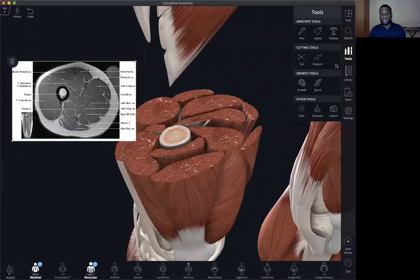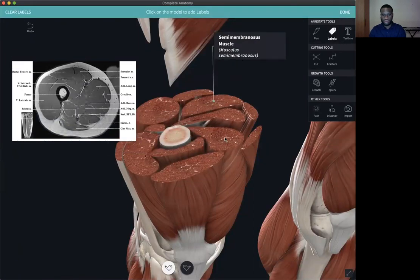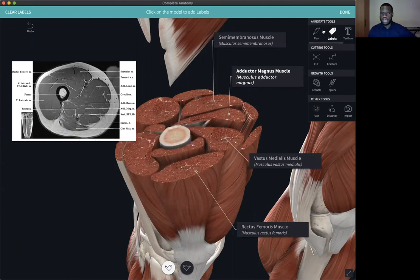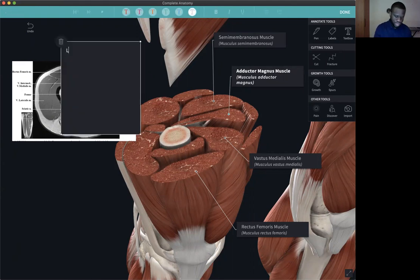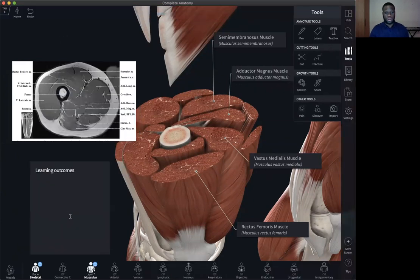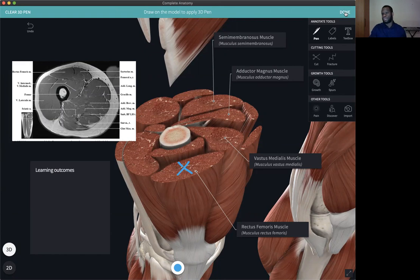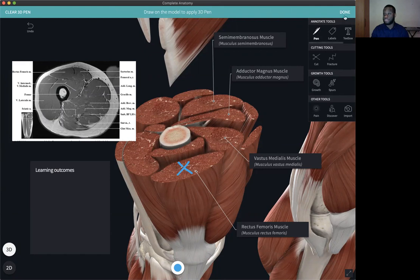What you can do is add a couple of labels. You can also add a text box to write in your learning outcomes. So here you have an image, a text box, a couple of labels — you can also use the pen tool to mark structures. With all this content created, you can use the Complete Anatomy platform as an interactive PowerPoint slide by saving a screen.